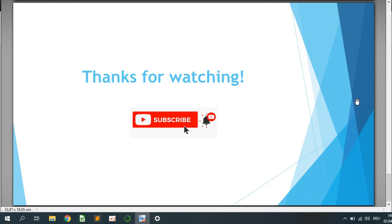So thanks for watching and hit the subscribe button if you like this video. I will be really happy about it. See you soon.